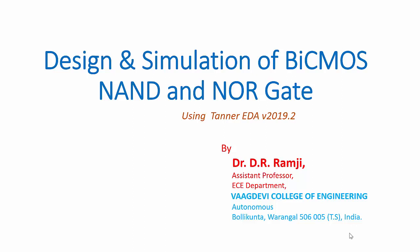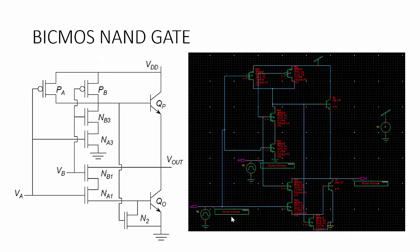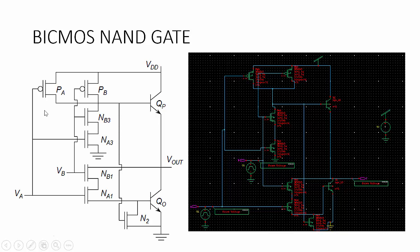In this video, I am going to explain the design and simulation of BiCMOS NAND and NOR gates. This is the structure of a BiCMOS NAND gate. It contains two PMOS transistors, NMOS transistors, and two bipolar BJT transistors. The corresponding schematic diagram is shown here.